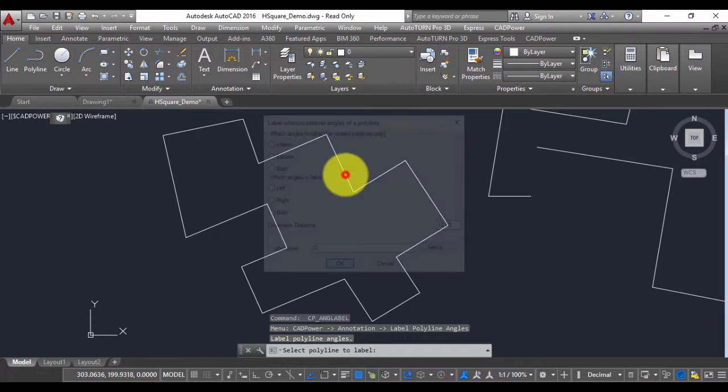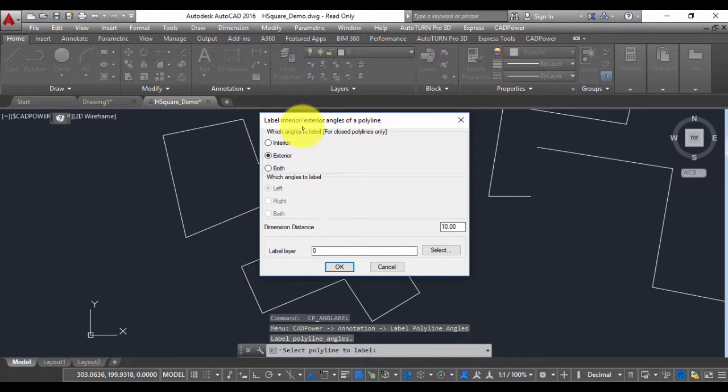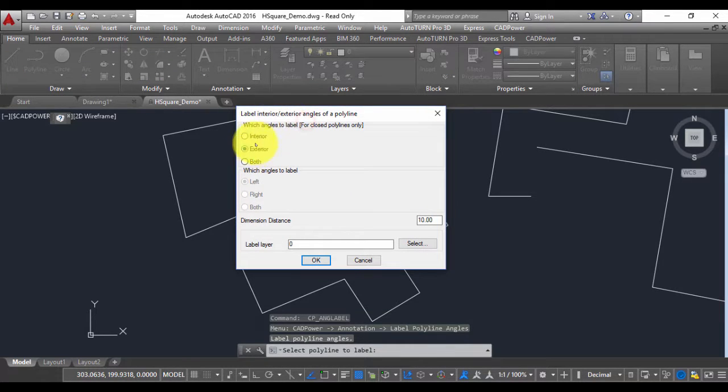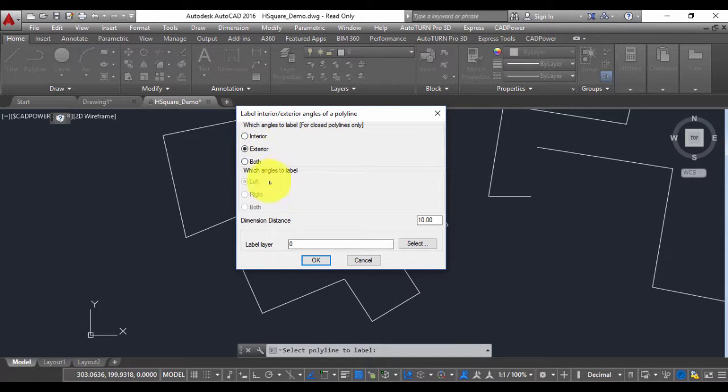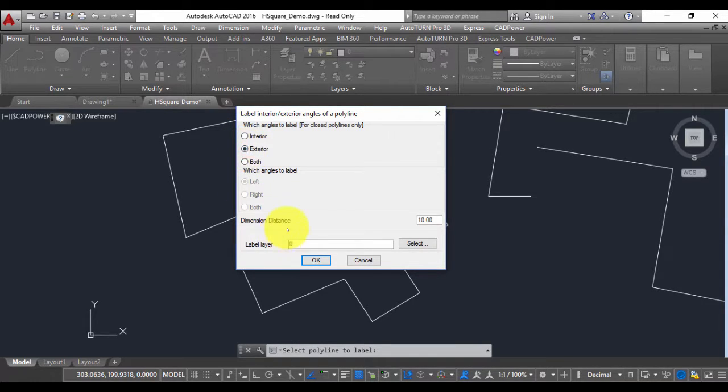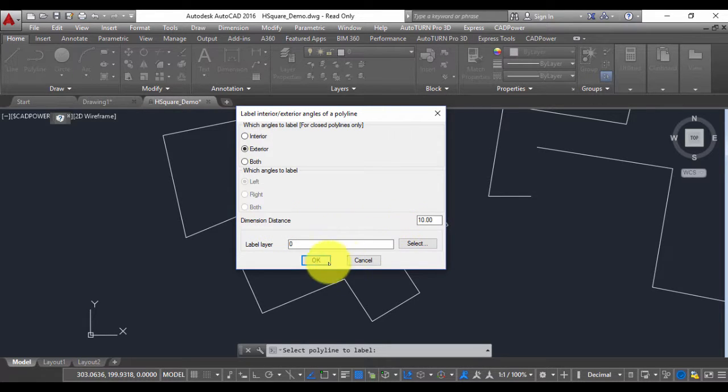I select the polyline and I can choose whether I want to label the interior or the exterior or both angles. Let us choose exterior now. You can also choose the distance at which the labels must appear.